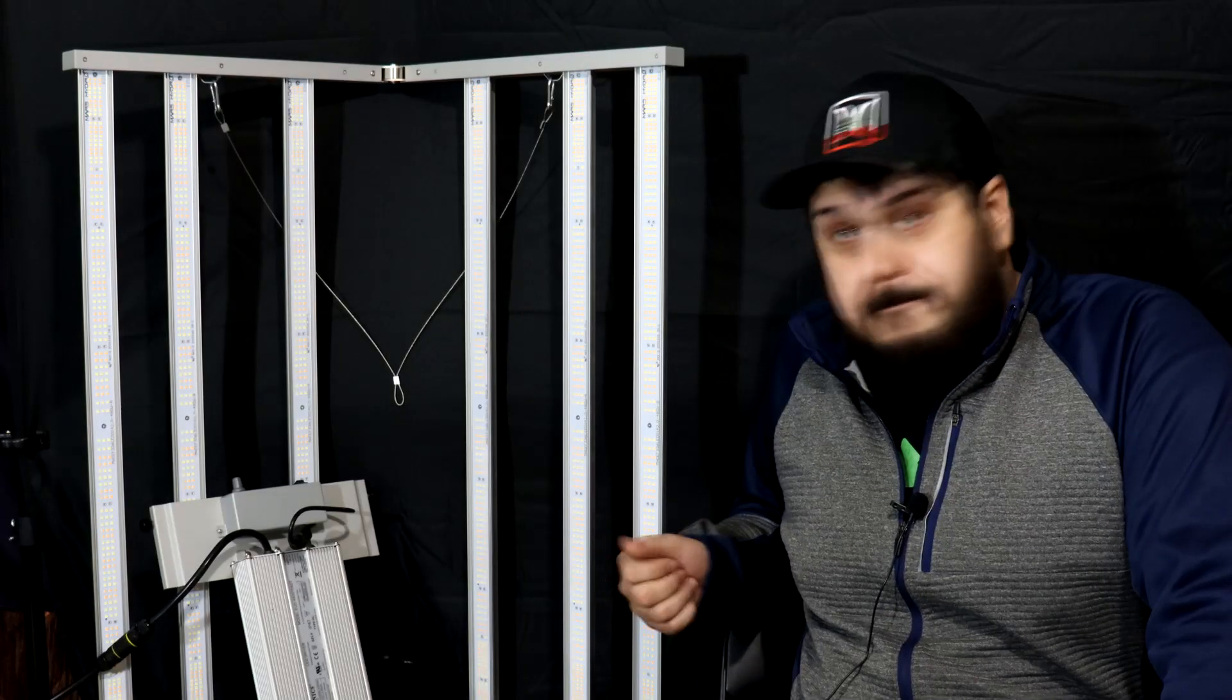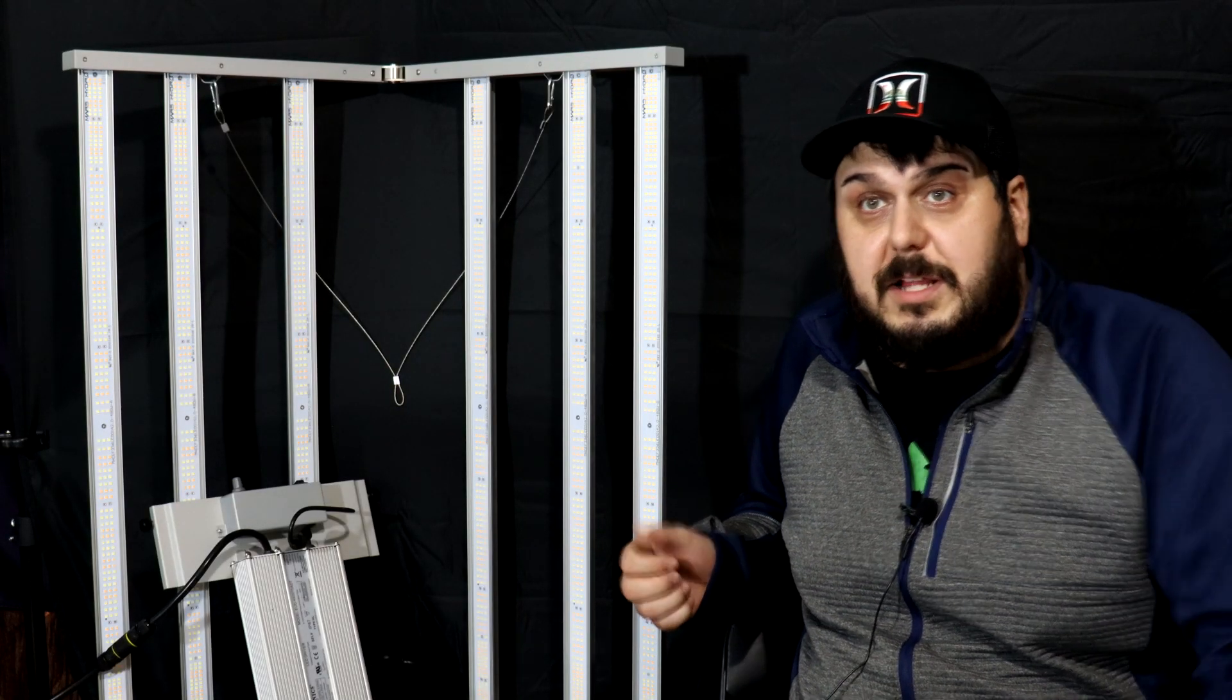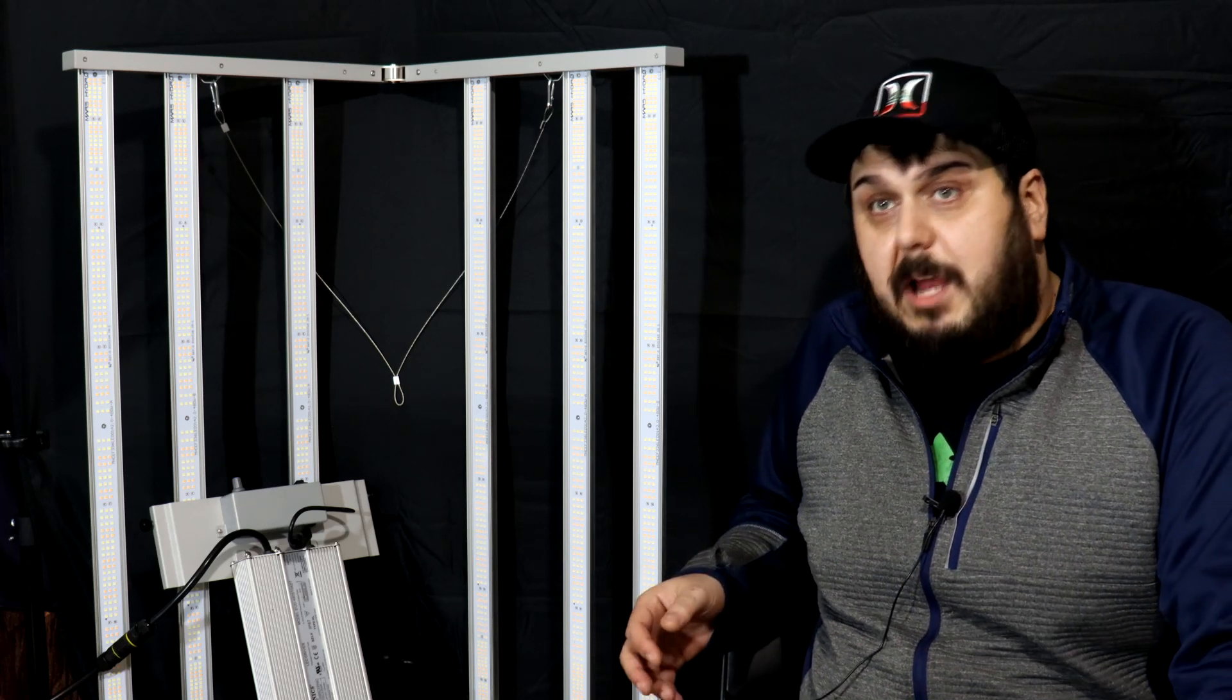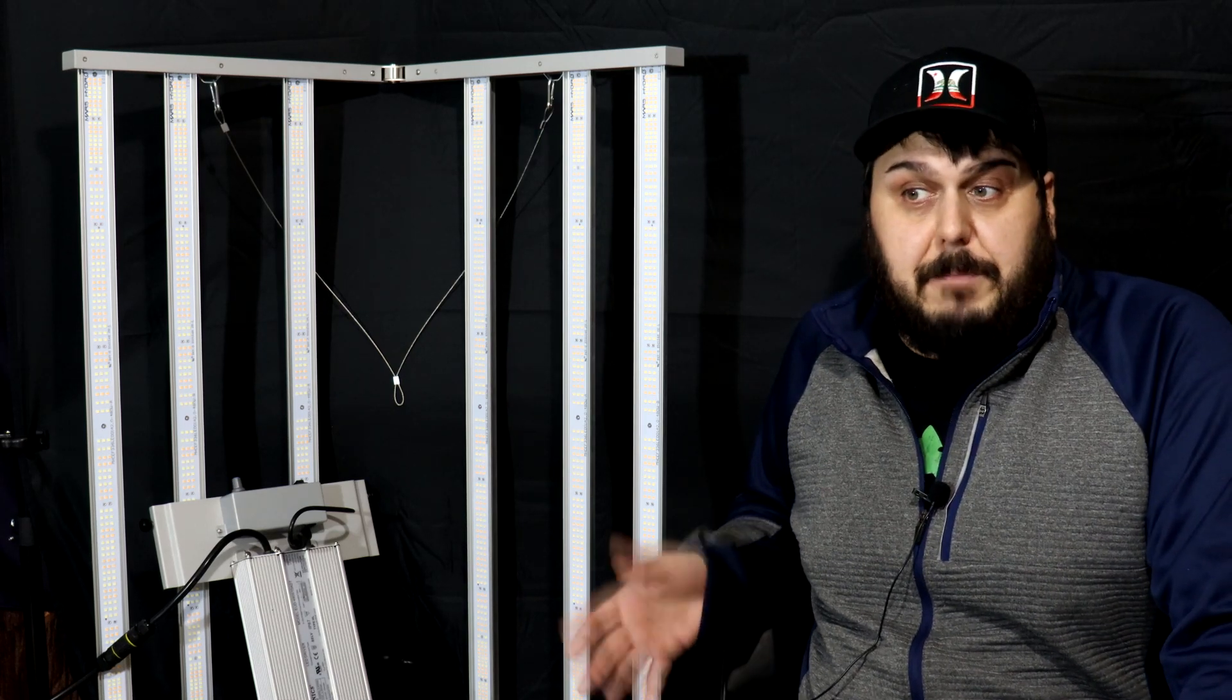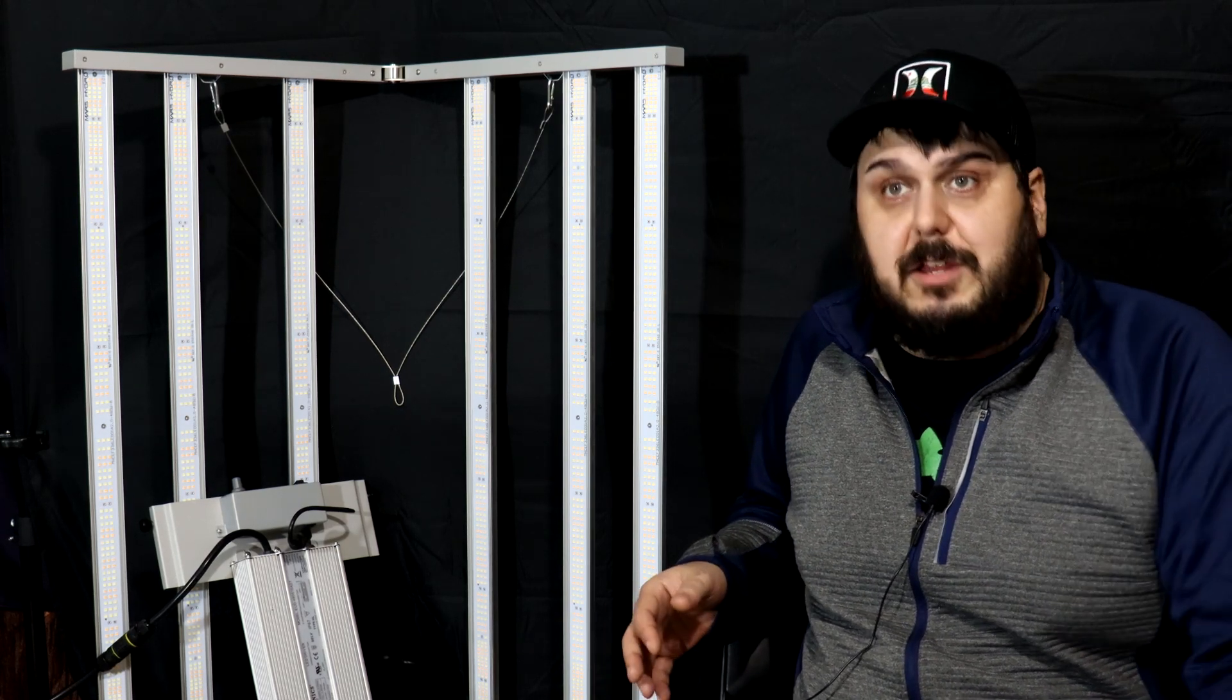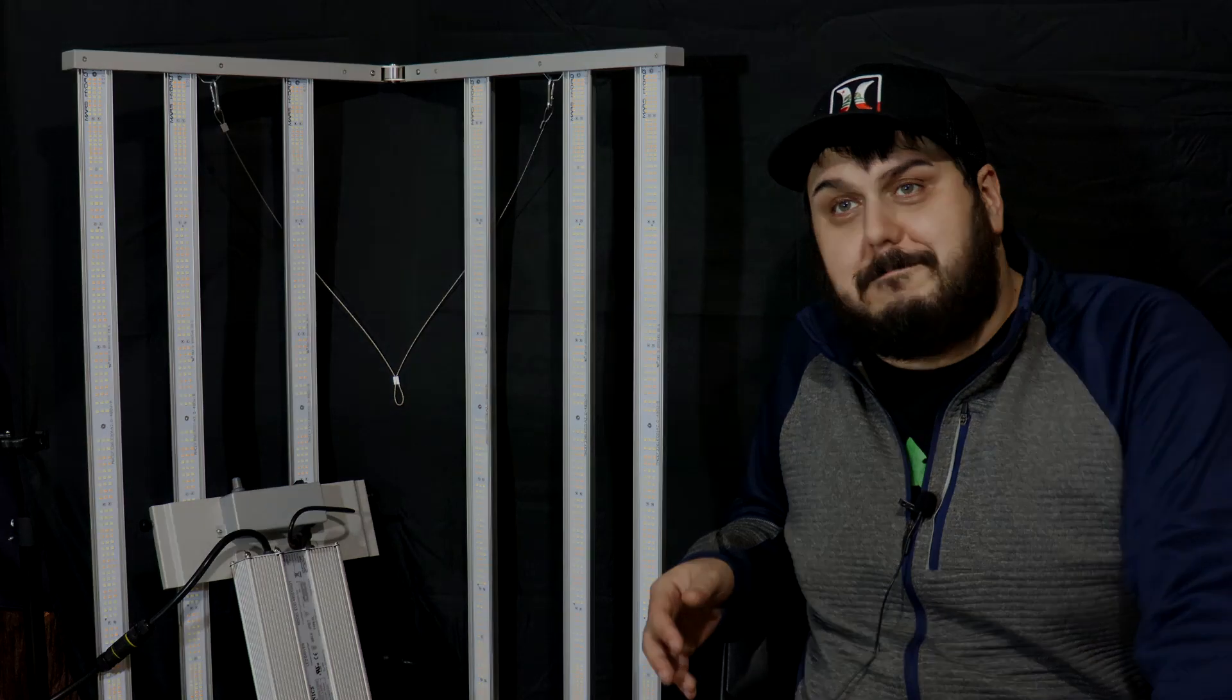I'm just going to leave it here guys. I'd like to thank everyone for watching. If you would like to pick up this light, I will leave a promo code down below, that's DWP, keep it really simple for you guys, and you can pick it up from the Mars Hydro website if that's what you're looking for. I'd like to thank everybody for watching, appreciate it. You guys have yourself a great day, take care.